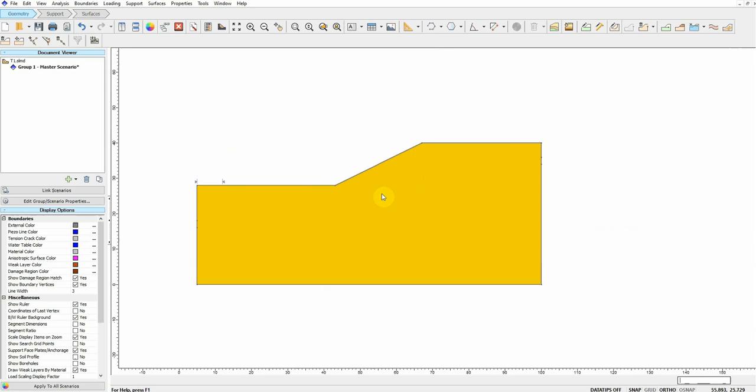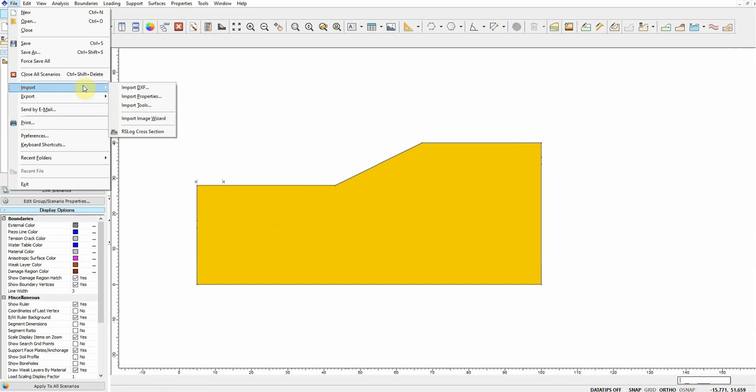Again, there are different methods to define the geometry; this is just one of them. A second method which is much easier is to define the geometry and the material boundaries using, for example, AutoCAD or Civil 3D, and then you can import your geometry from here as a DXF file.